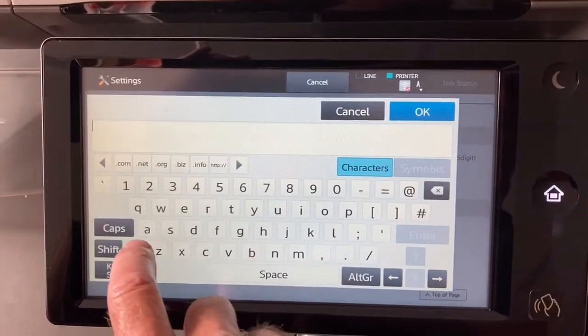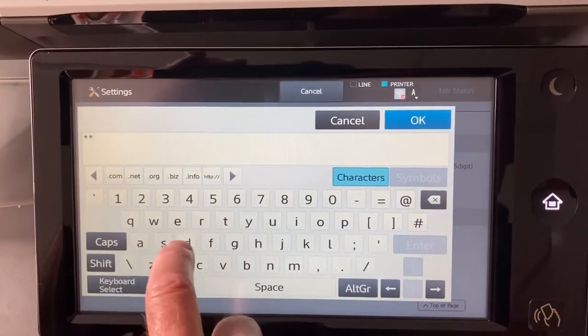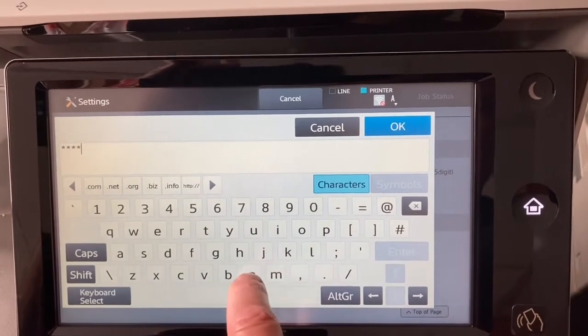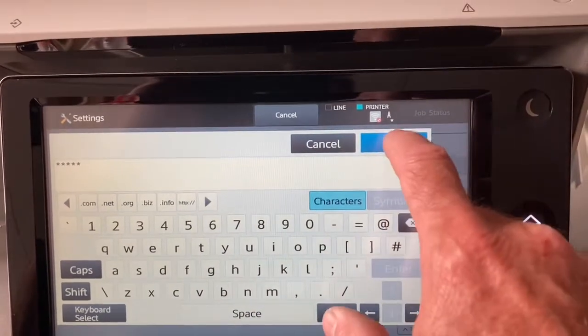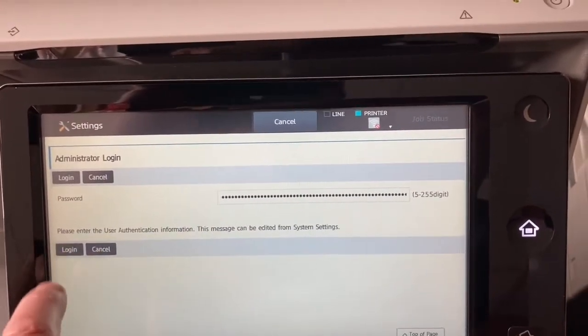Touch the box and type in 'admin,' which is the default password on all these machines, and then press login.